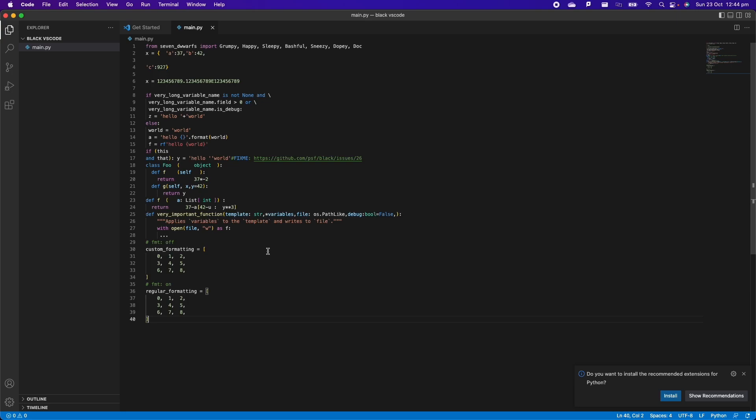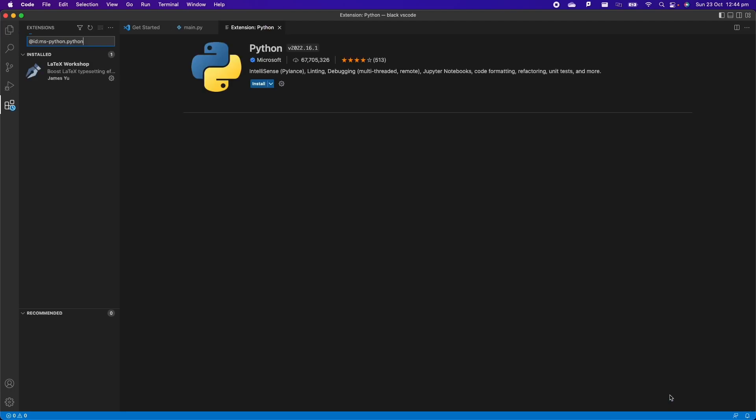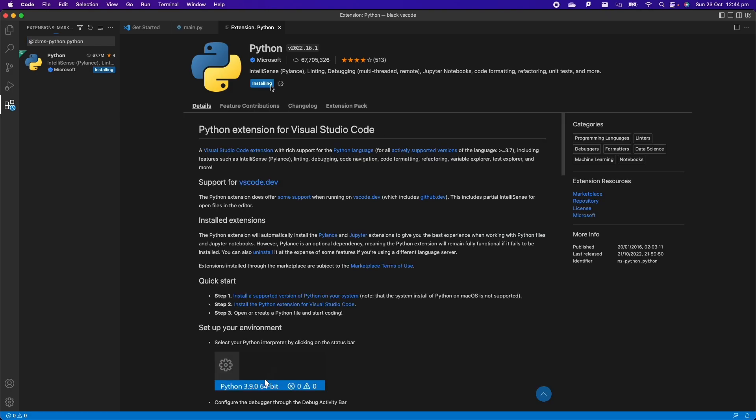The first thing that we need to do in order to reformat the code with Black inside VS Code, we need to install the extension of Python. This comes very handy if you have not done it already, because we have this pop-up window which says do you want to install the recommended extension for Python and we can click on install. So then it's installing it for us and this is going to help us a lot because there is just one extra step that we need to do and then we are ready to go. This is still installing.